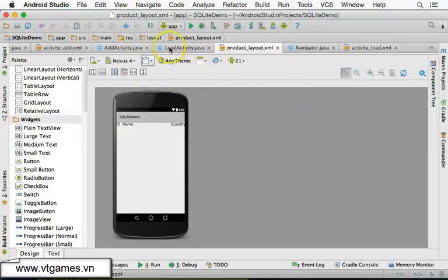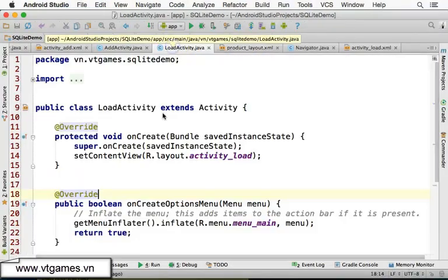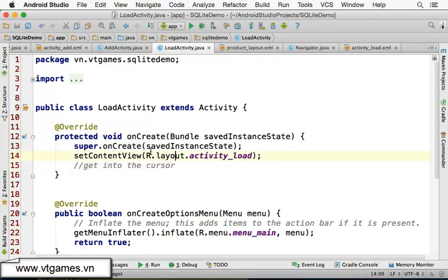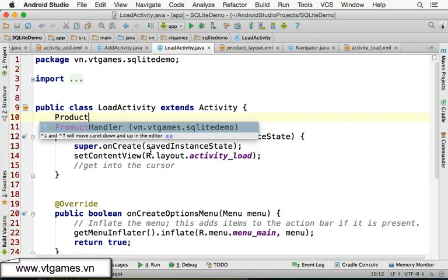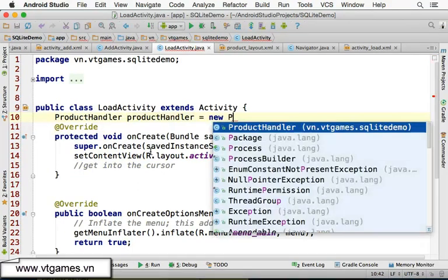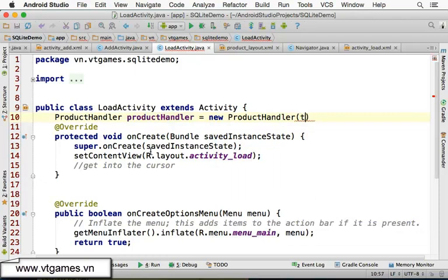So we're going to get back to the load activity. We're going to get into the cursor. Declare here: product handler, and product handler equal to new product handler of this.